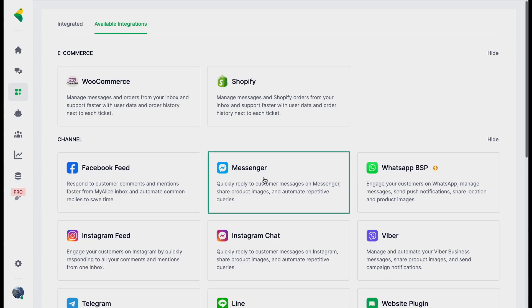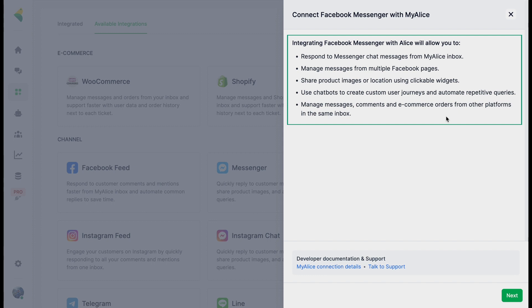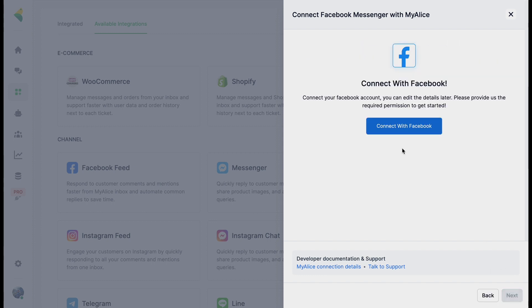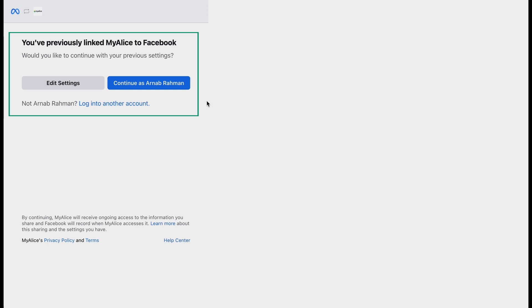Let's start with Messenger first. Select Messenger — this will open a modal with a few details on how you can use Facebook Messenger on My Alice. Then proceed and you'll be asked to connect with Facebook. Click the button and it will open a new tab. If you haven't connected your Facebook account previously, you'll be asked to log in first.